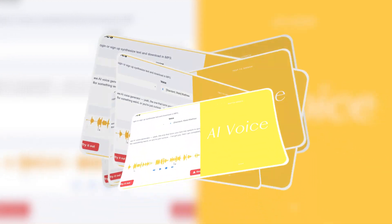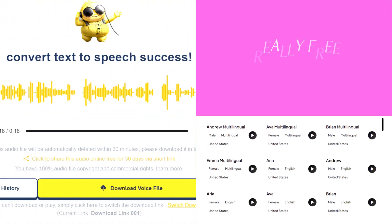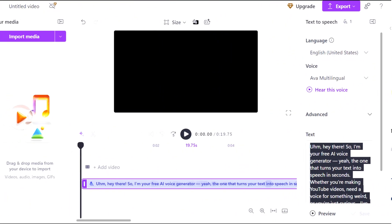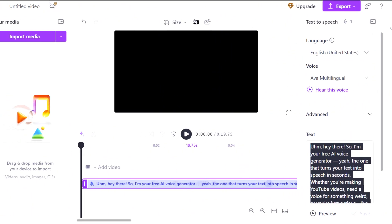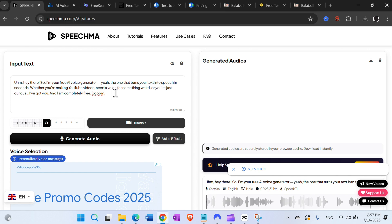Hi everyone. For this video I wanted to find all really free text-to-speech and AI voice tools and websites available, so let's start right away. The first one I was able to find is speechma.com.